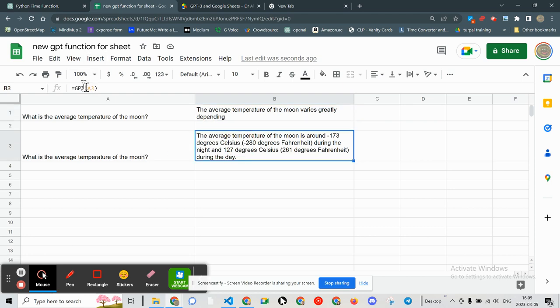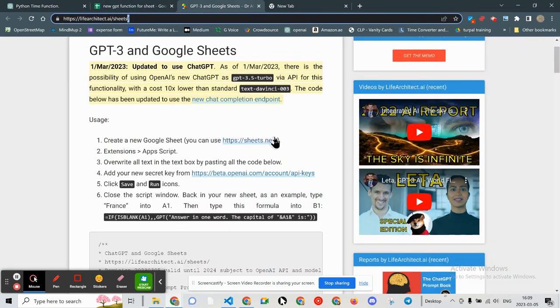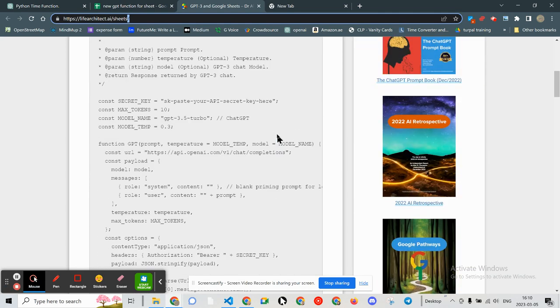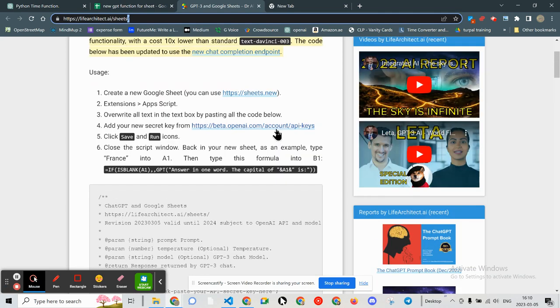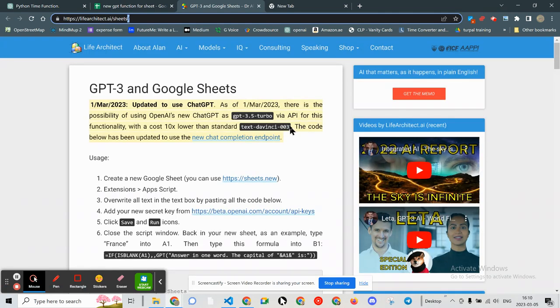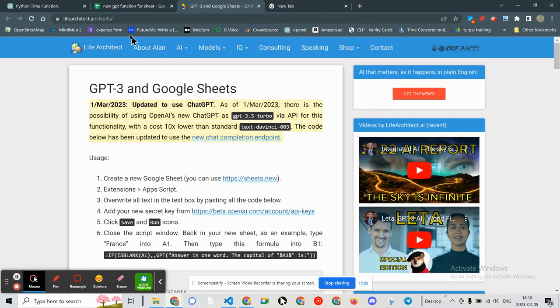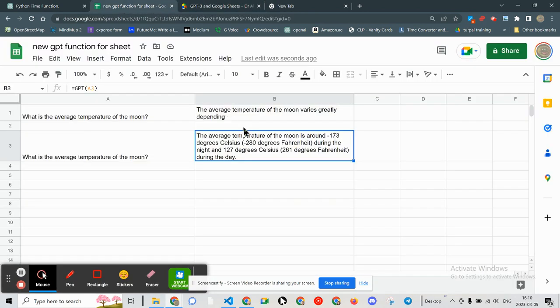And this is the DaVinci version 003, which may cost more, but it certainly produces better results.